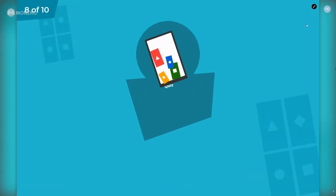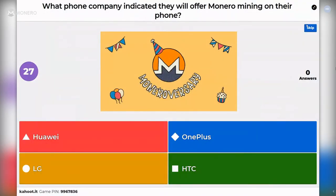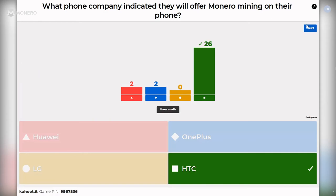Question eight: what phone company indicated they will offer Monero mining on their phone? Is it Huawei, OnePlus, LG, or HTC? Almost everyone got this one correct — HTC is the answer. Huawei just installs a backdoor that does it for you without asking, so that's not really an offer.